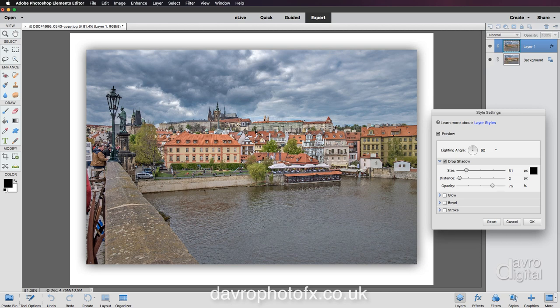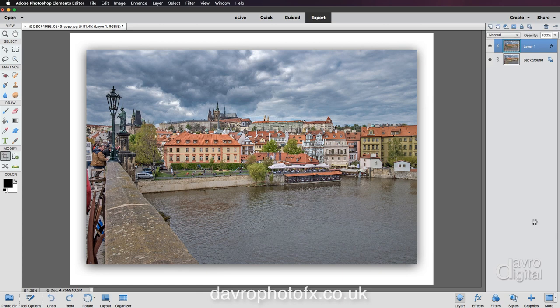Coming back to the image with the move tool, I'm going to click down and move it downwards — I want slightly more drop shadow showing at the bottom than the top. That will do nicely. Let's click OK.